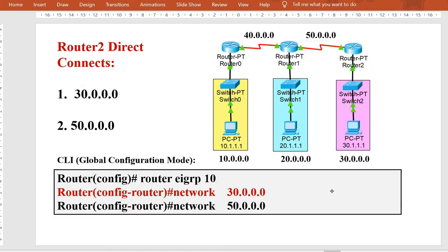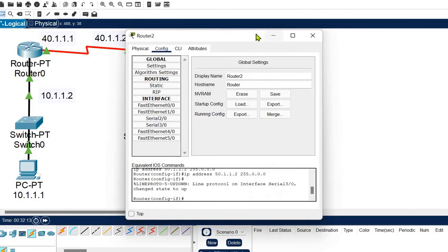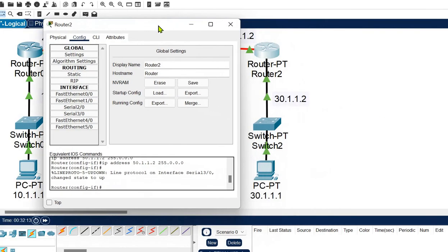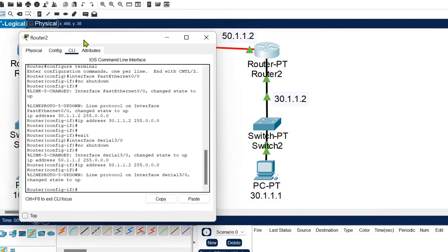For Router 2, which has two direct connections — networks 30 and 50 — we need to run the same EIGRP protocol with ID 10 and two network commands: network 30.0.0.0 and network 50.0.0.0. Let's quickly configure it by opening Router 2 in CLI mode.